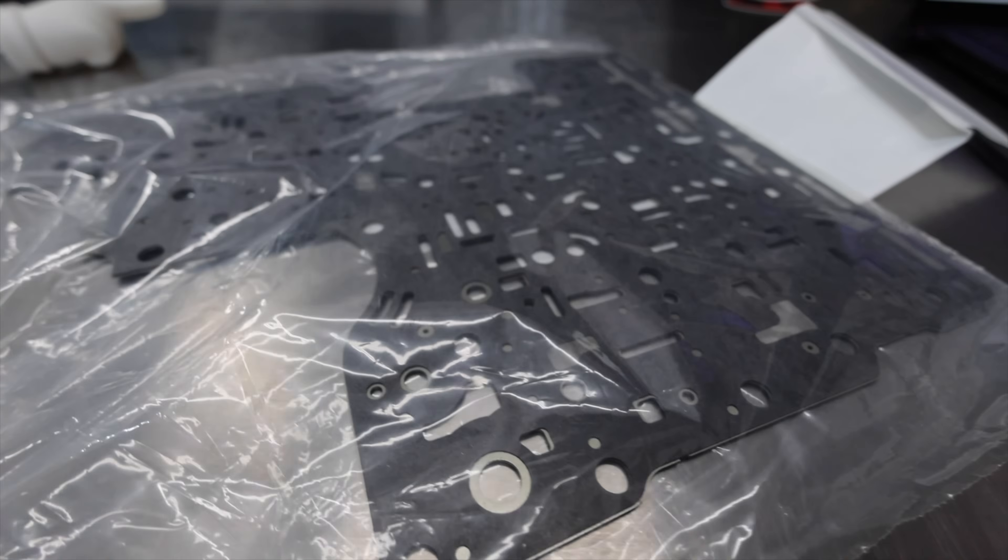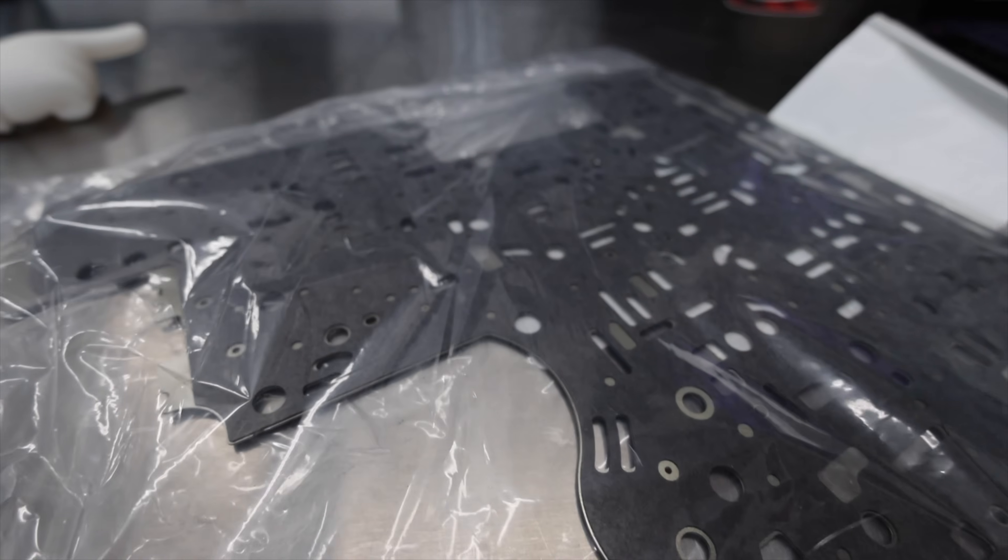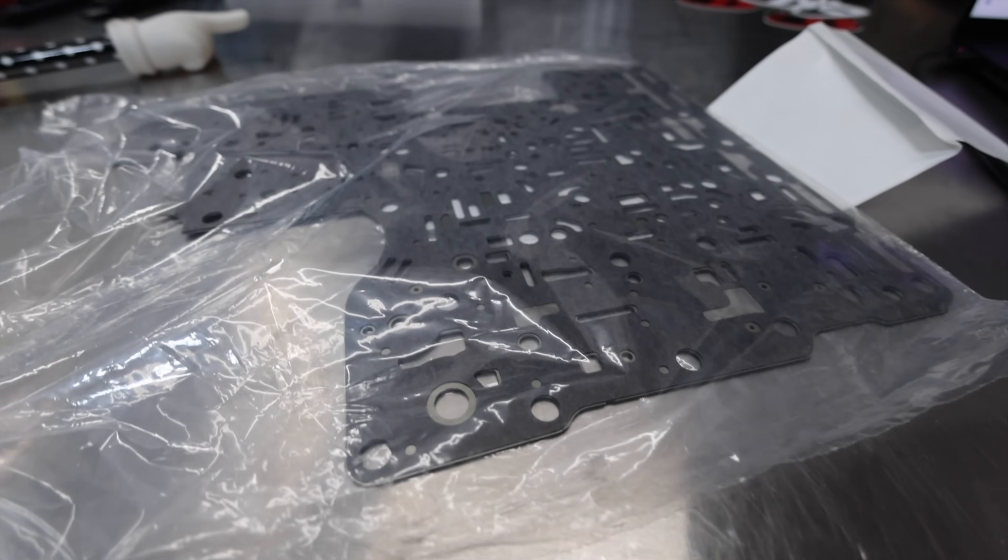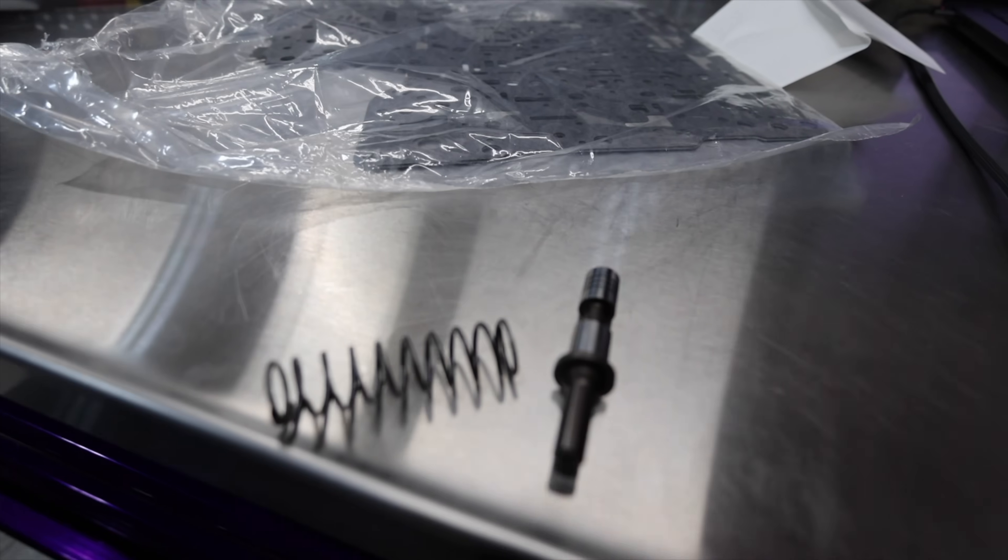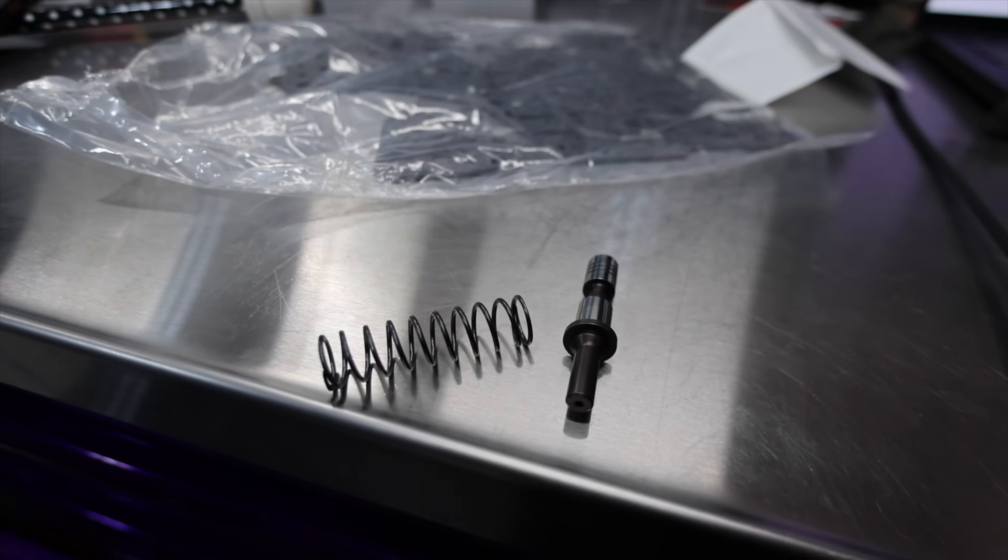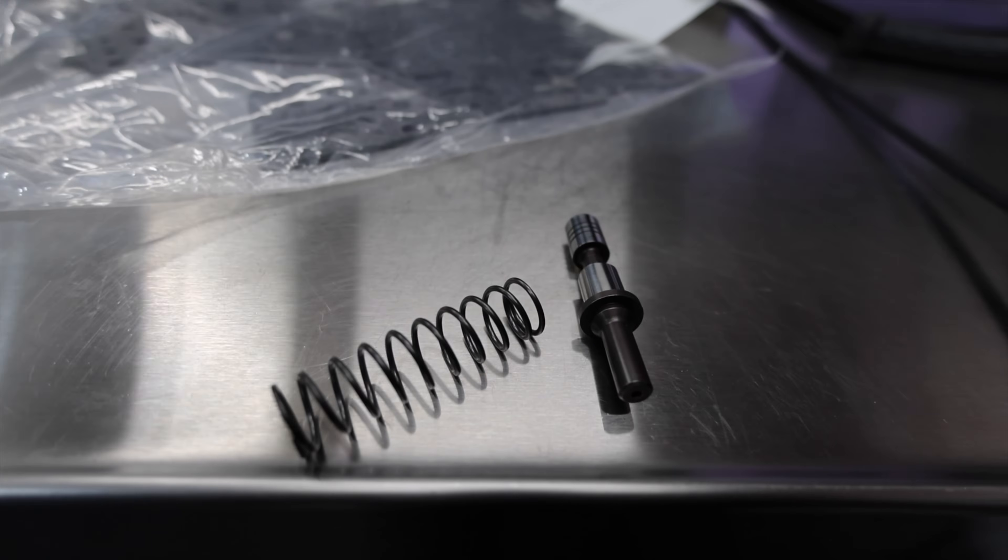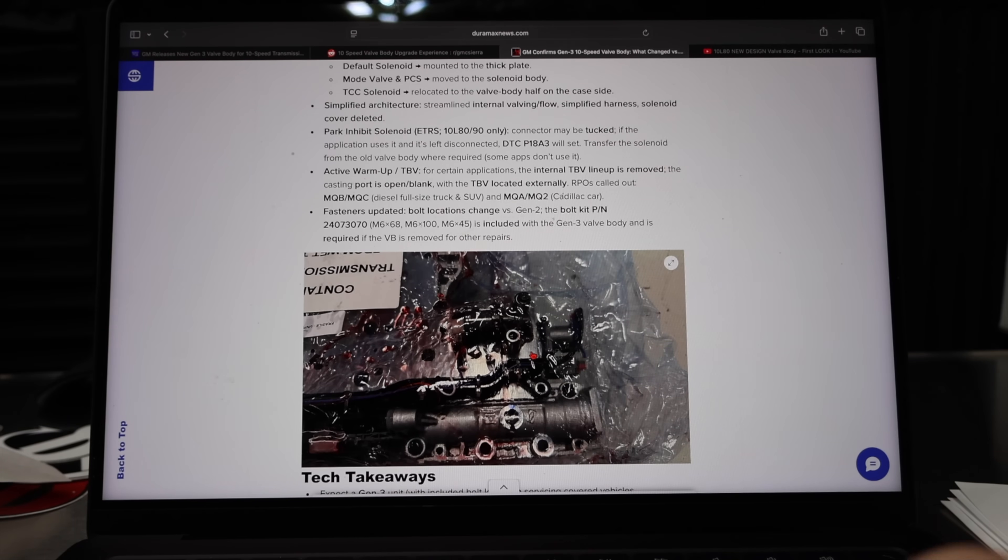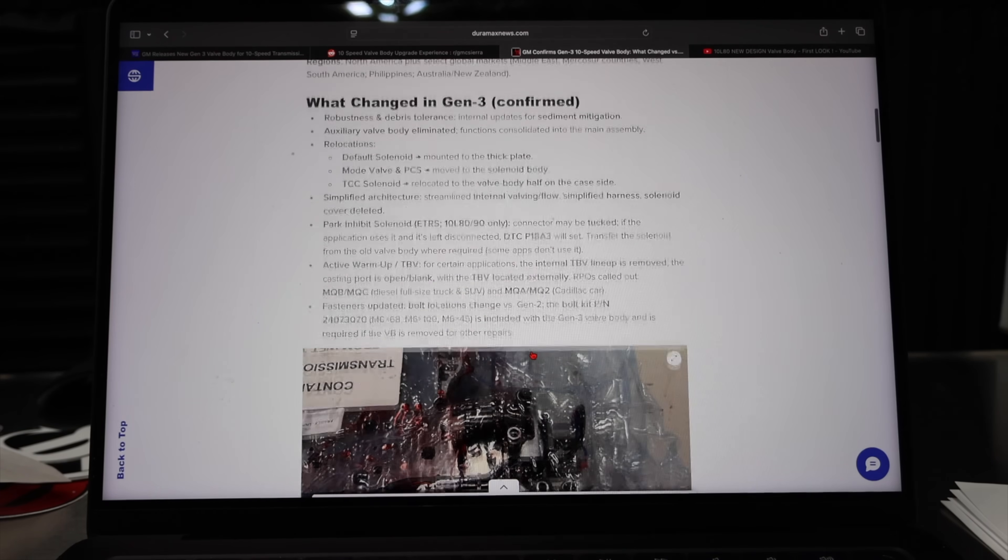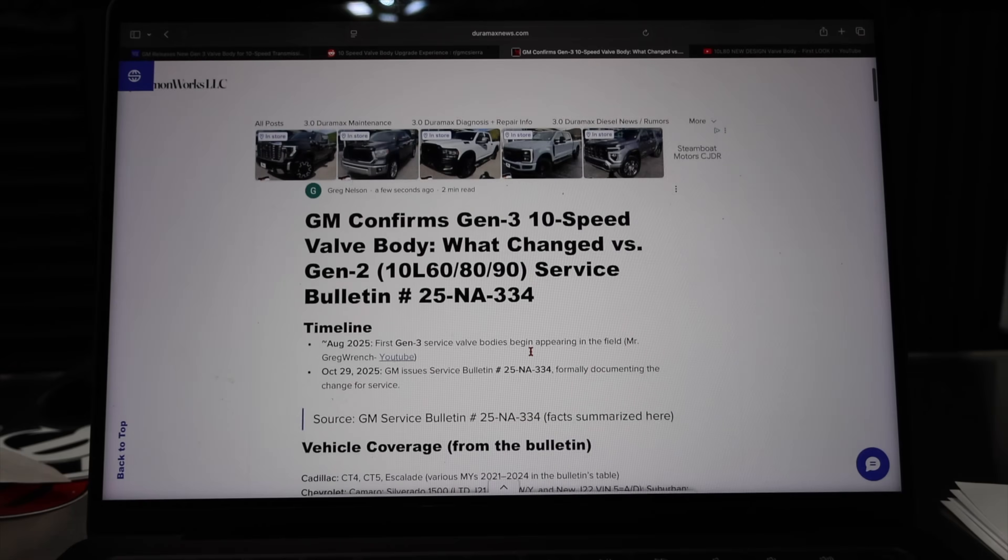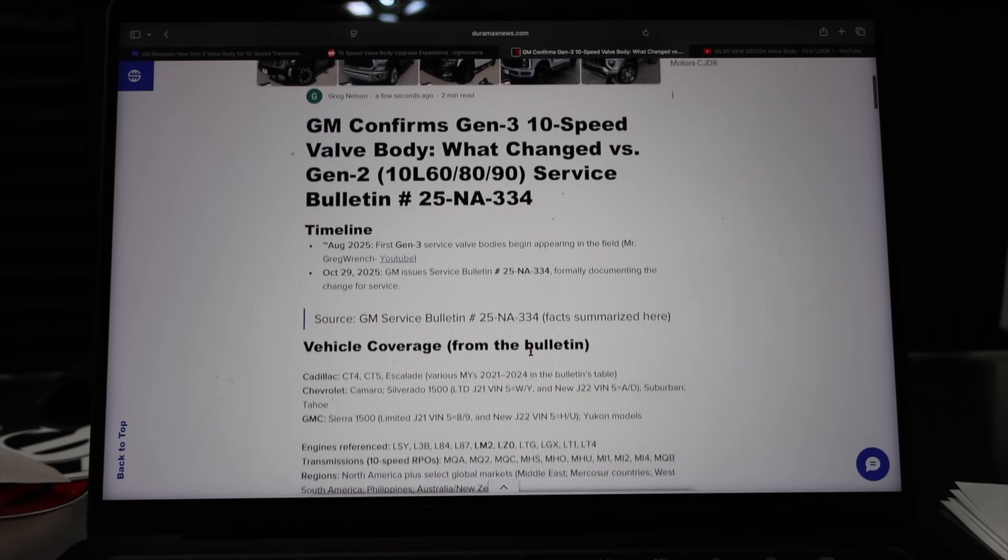We also have to assume that the new updated spacer plate is being used on this valve body, as well as the steel feed limit low valve, which has been the new update for the P0747. Now, again, those are just assumptions because I do not have one of these valve bodies in my possession. So I'm not able to completely remove it or disassemble it so we could take a look in there. However, I do feel really confident in the updates that have taken place on this.